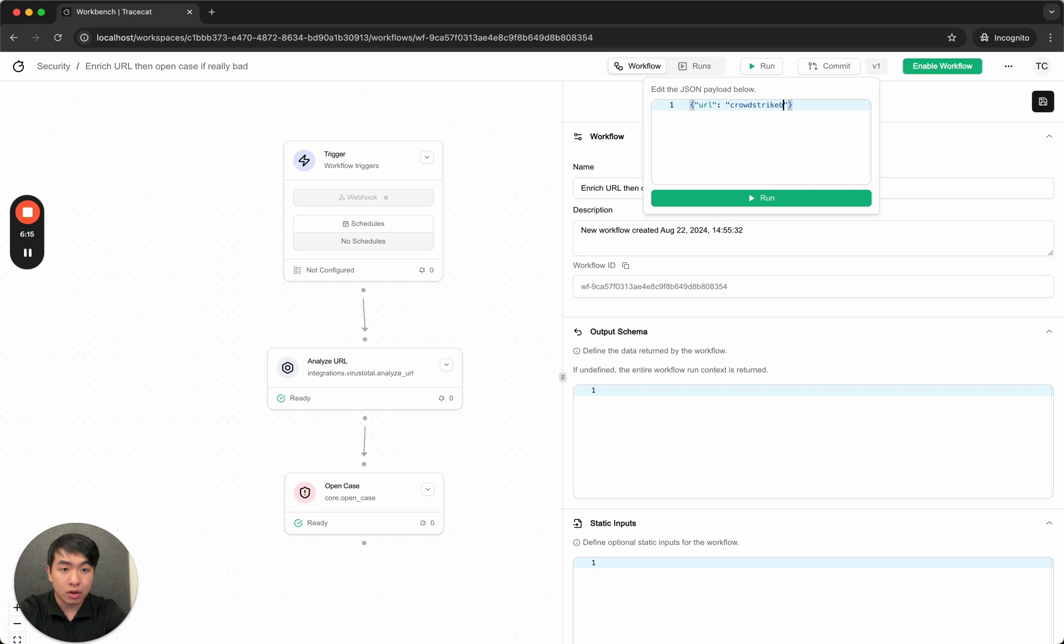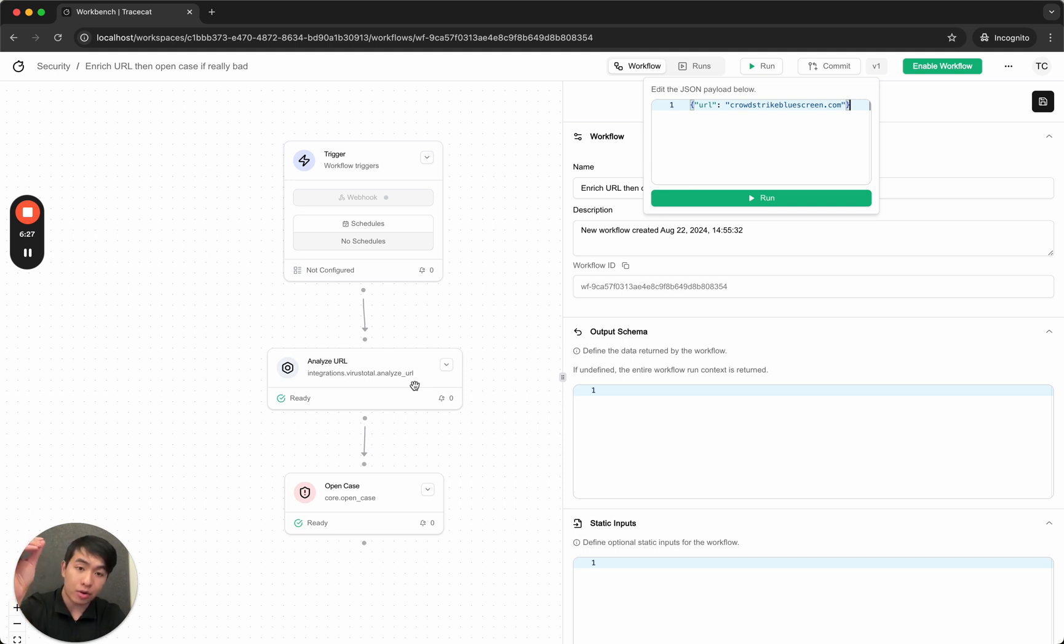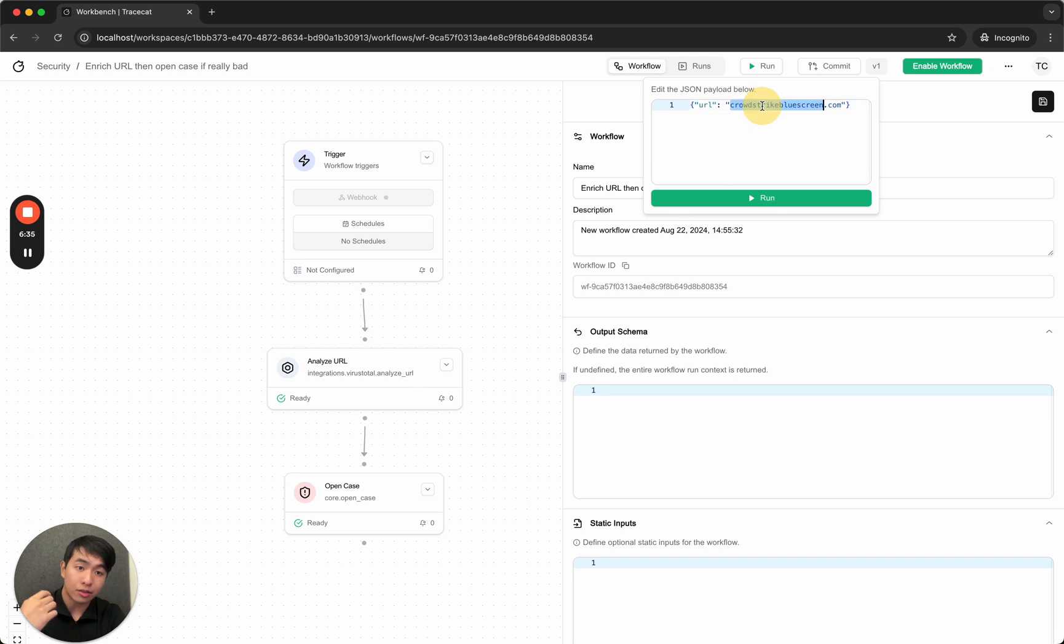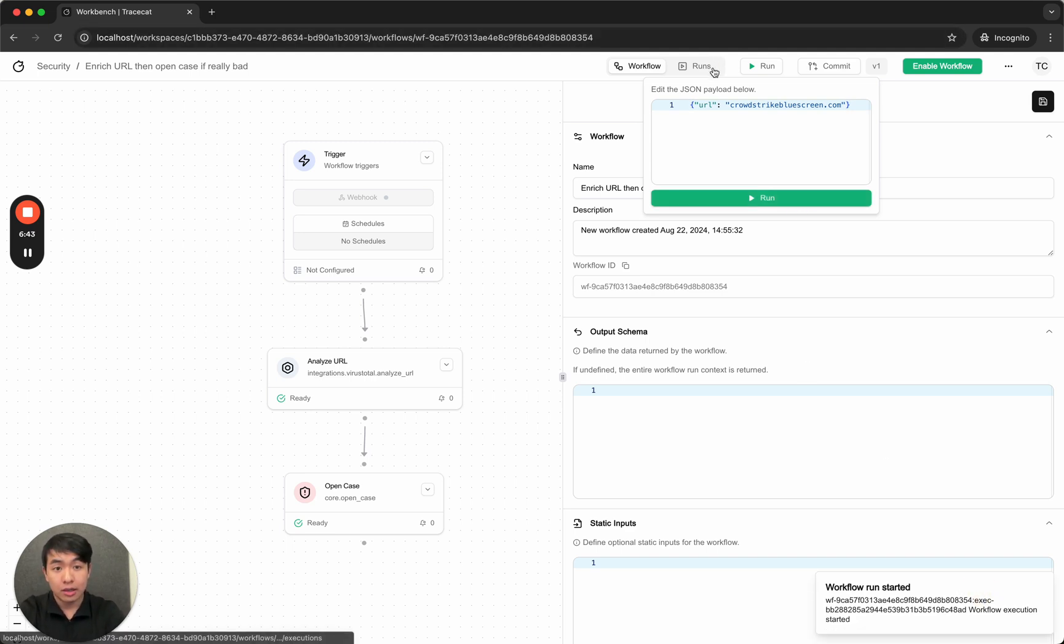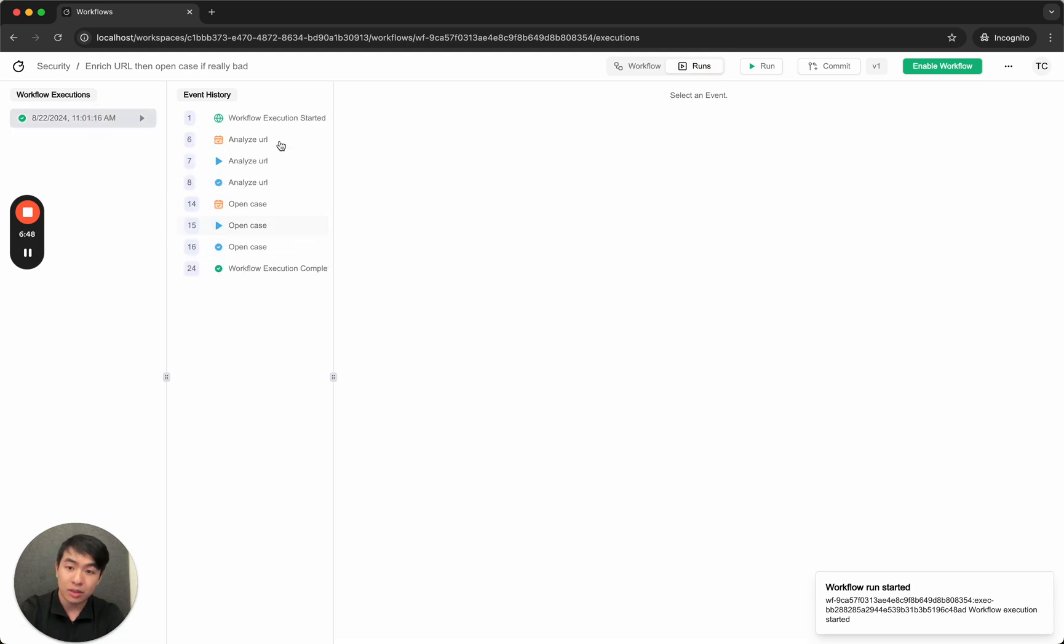URL CrowdStrikeBrewScreen.com. So if you recall, in order to pass the URL from the webhook payload into analyze URL integration, I did trigger.url. So the .url is what's happening here. Essentially I'm extracting the .url field, the value for this field from the JSON webhook payload. And all I do now is click run. Tada. Workflow run has started. Let's go into runs. Check it out. Check out your executions.